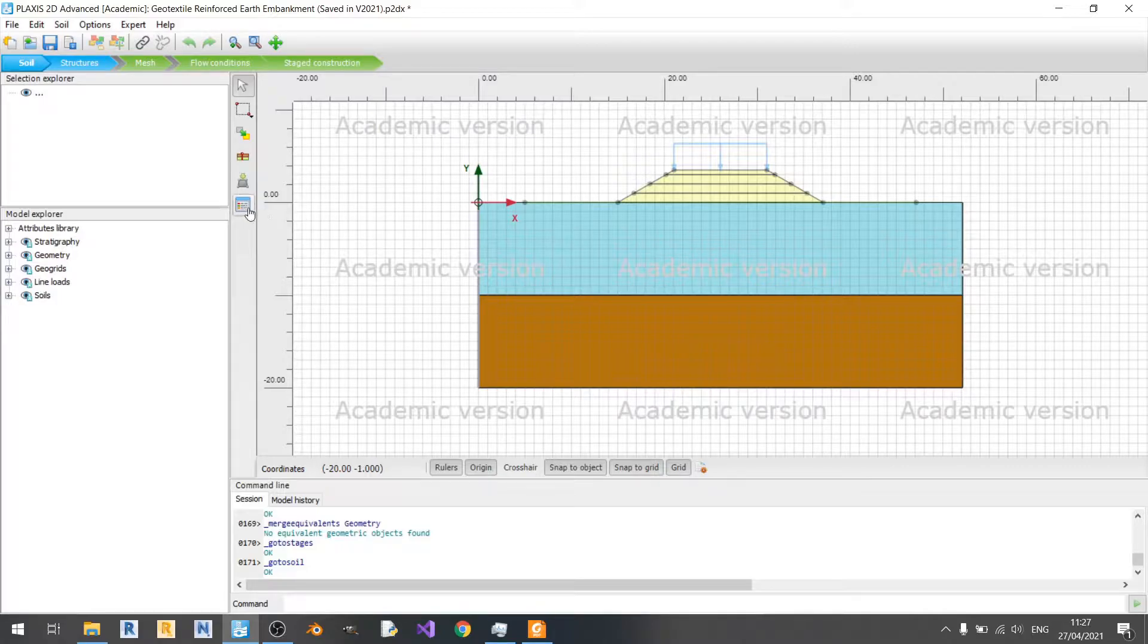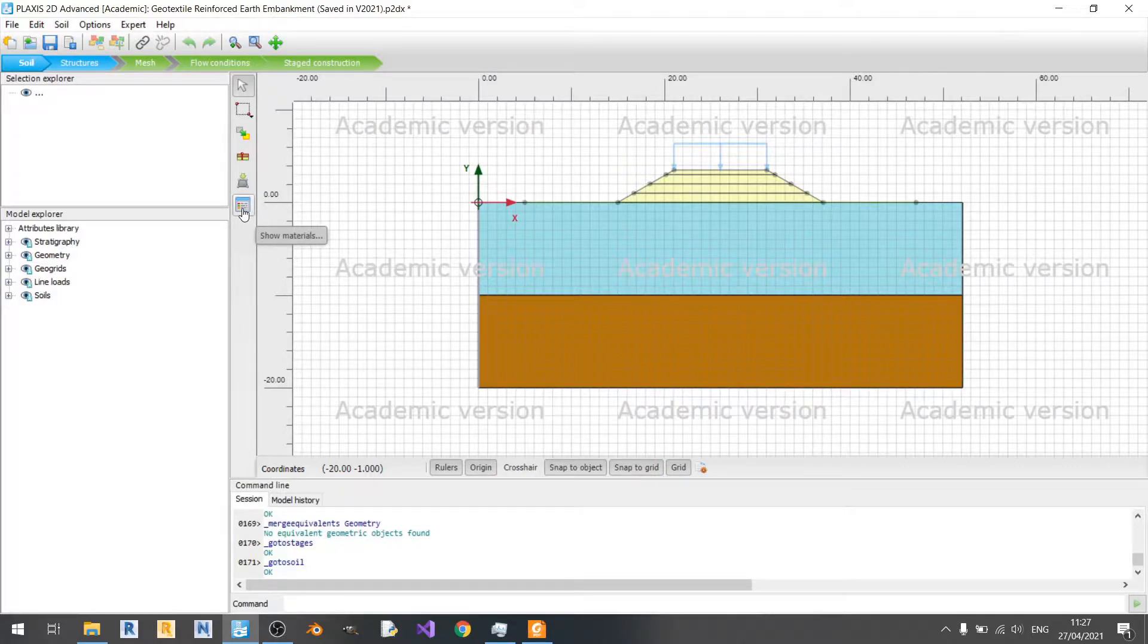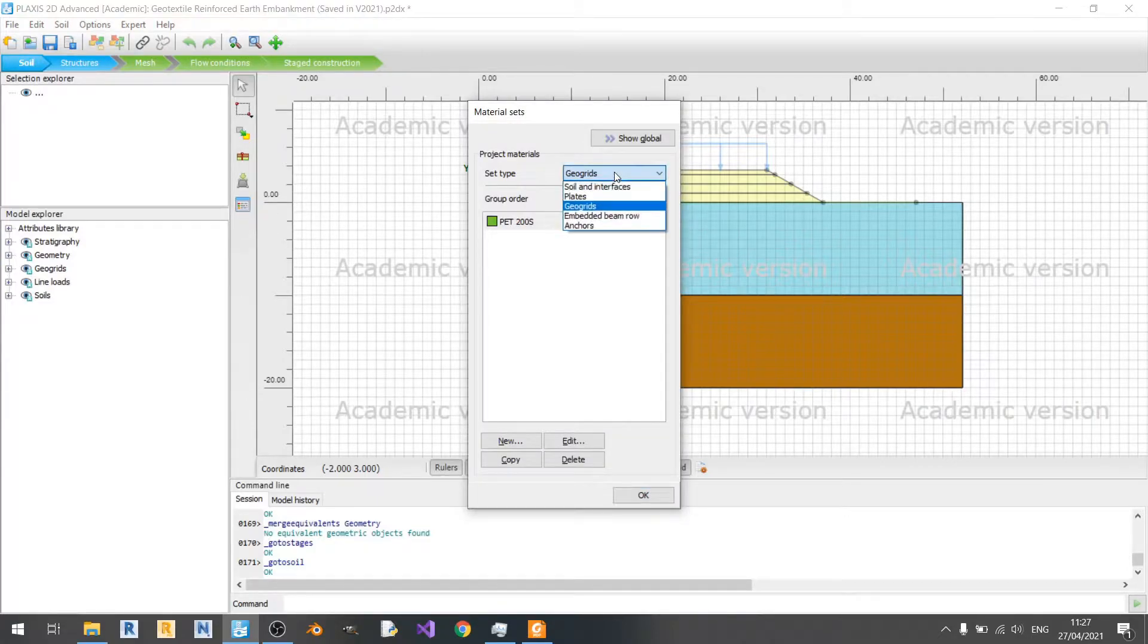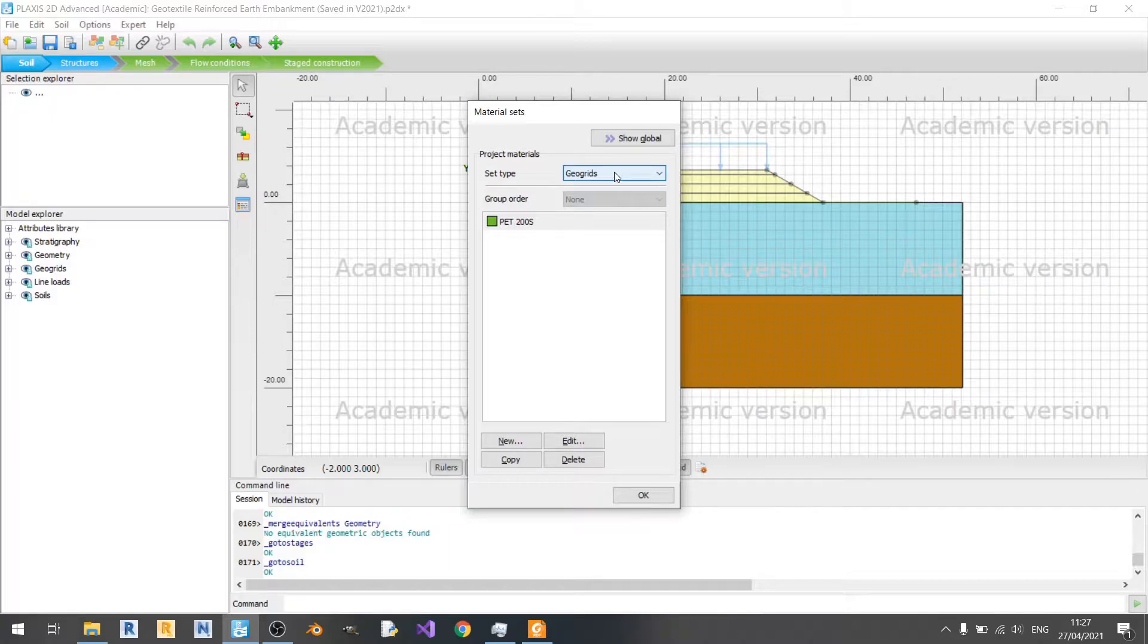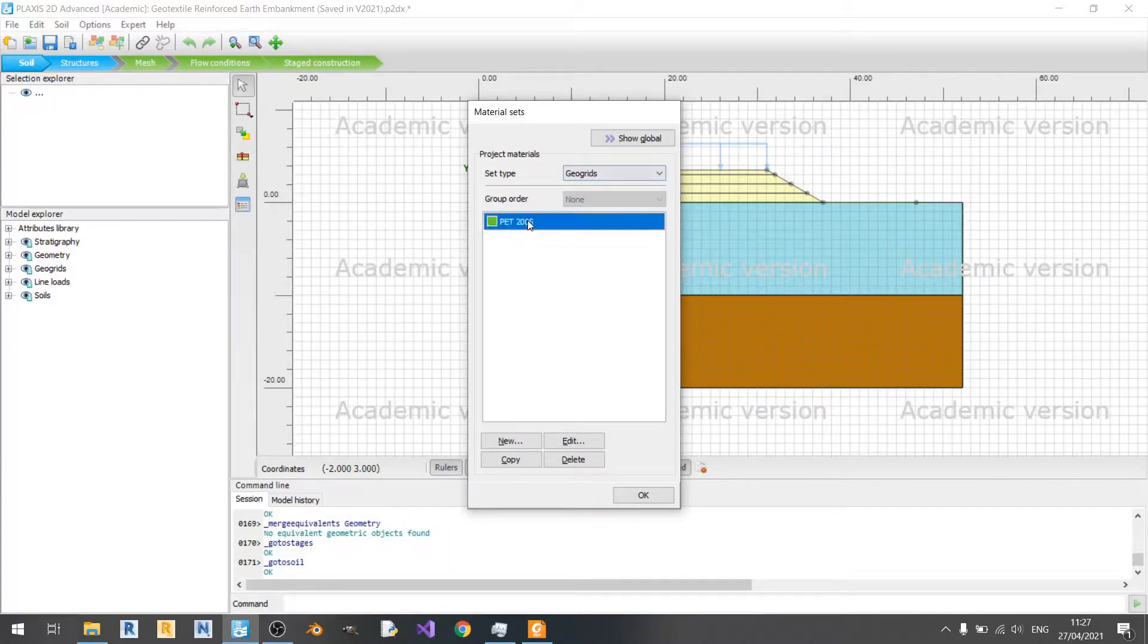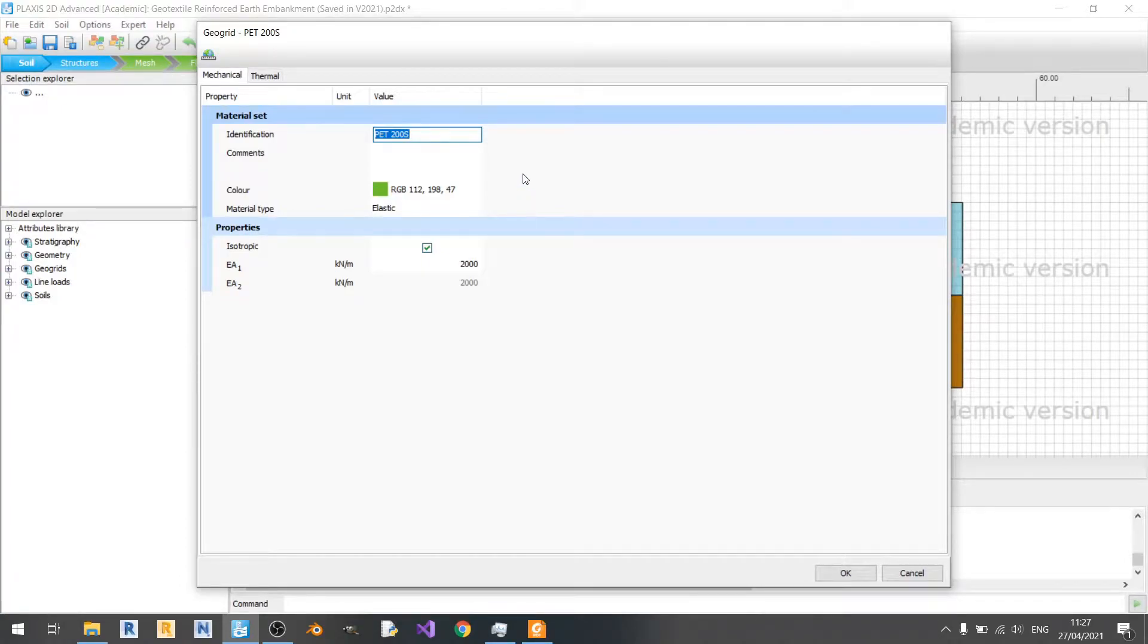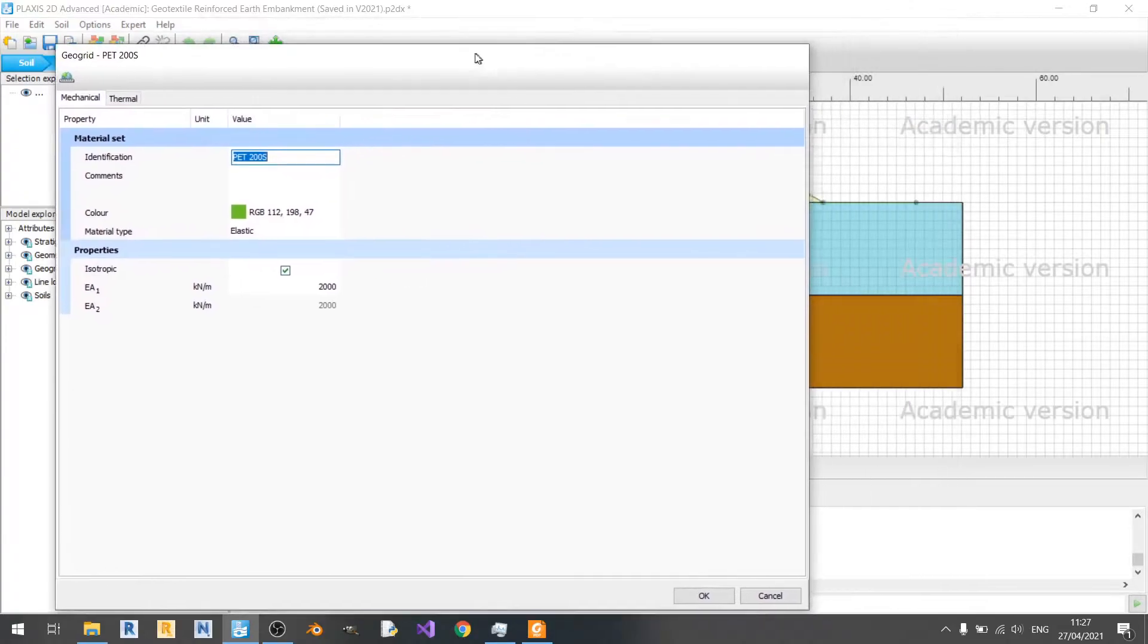To check on your materials, you click on this show materials button over here. To model your geotextile, it's quite simple. You just double click on it here and you can see that you have a name over here and a color so that you can identify it in your model.